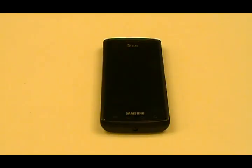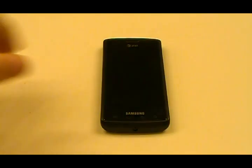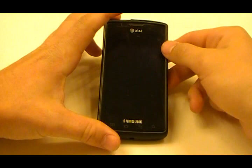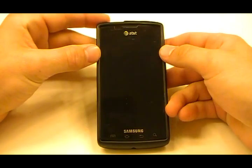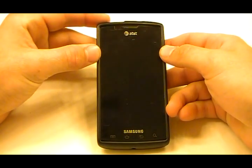Welcome to this episode from MobileTechVideos.com — another Captivate ROM in a flash.